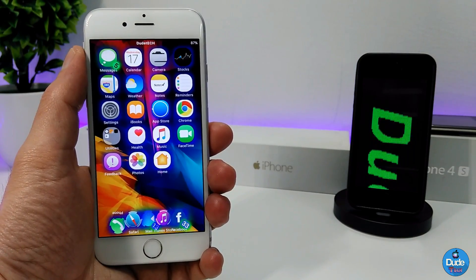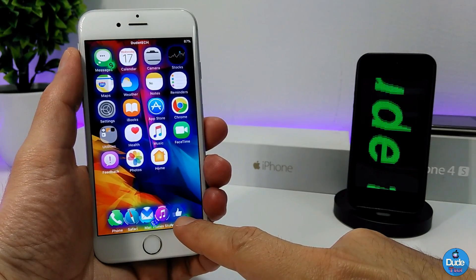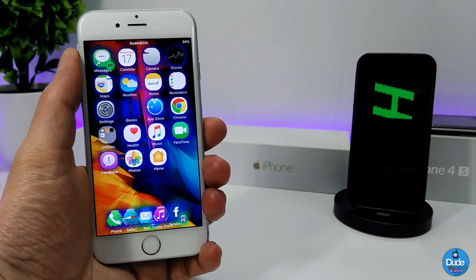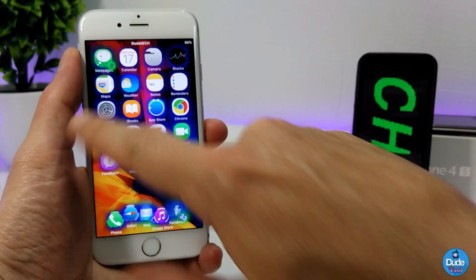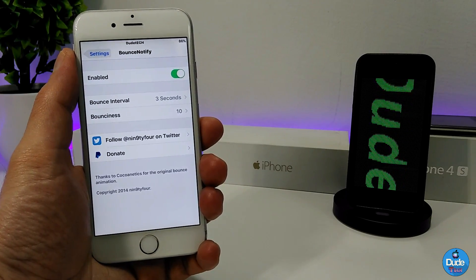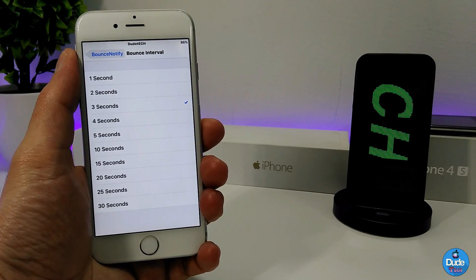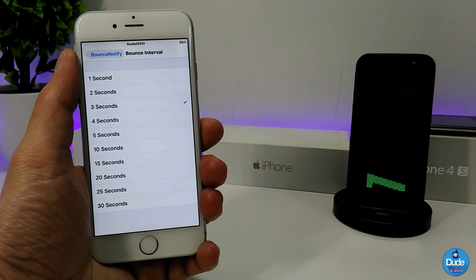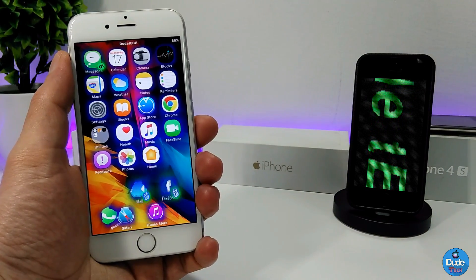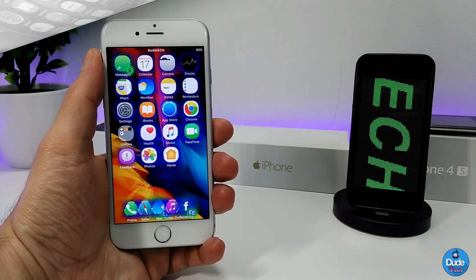The next tweak is Bouncy Notify 8. Every two seconds — because I set it to two seconds — when I receive a notification on an icon, those icons keep bouncing. In the settings you just enable the tweak and choose the time interval, which ranges from one second up to 30 seconds. You can also set the bounce to appear only on the icons in your dock.